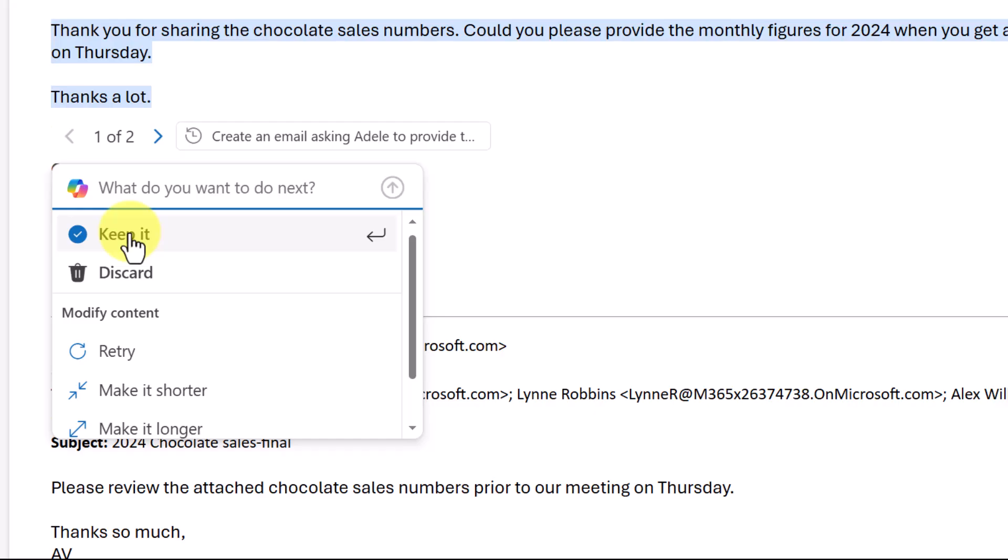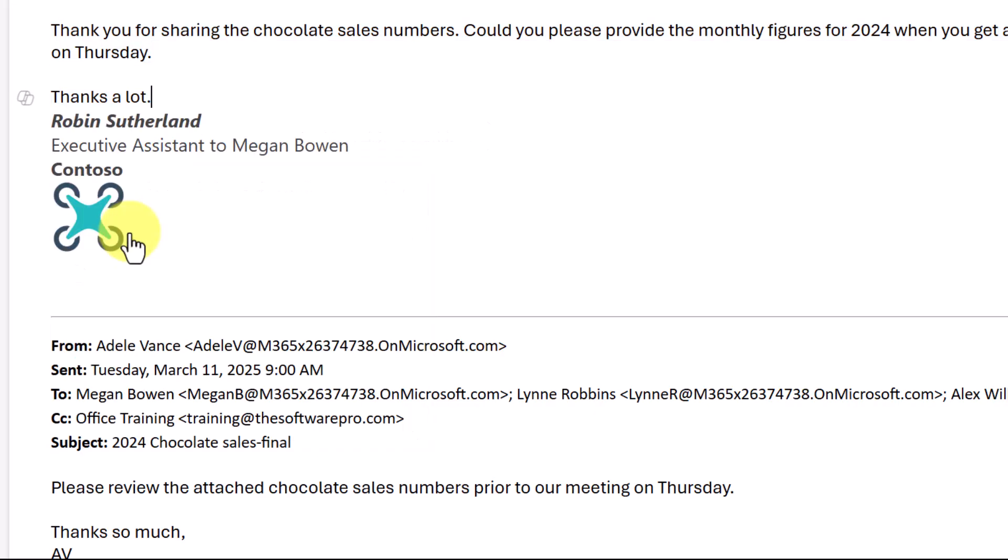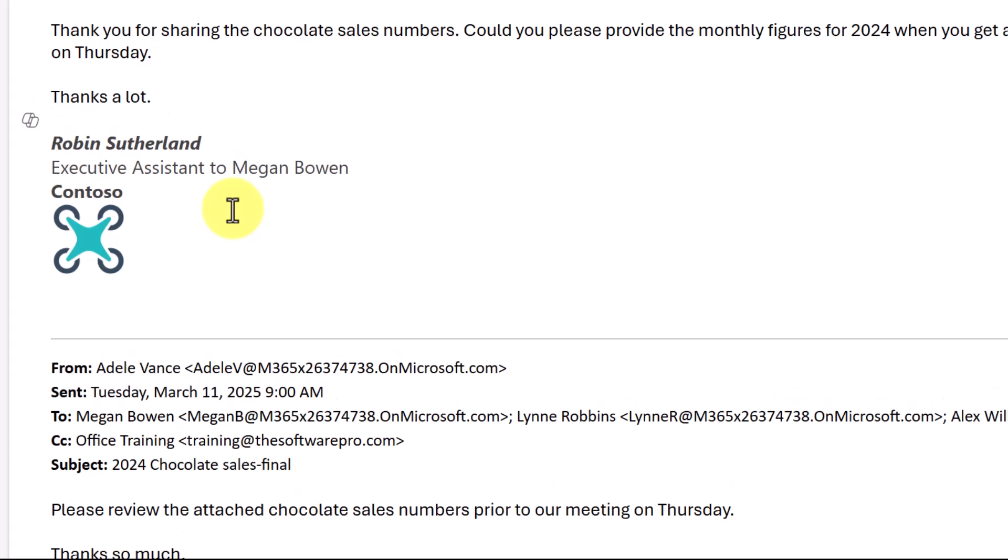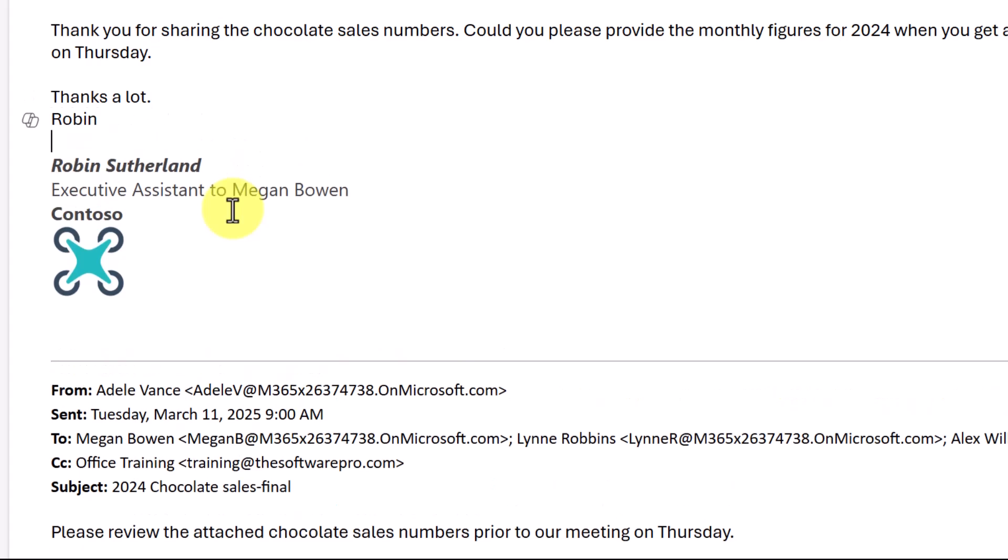I could also discard, retry. Let's go ahead and keep it. Now, I still have the chance to make it a little bit more custom, if there's anything else that I want to put in here. It might be good to go for me to send.